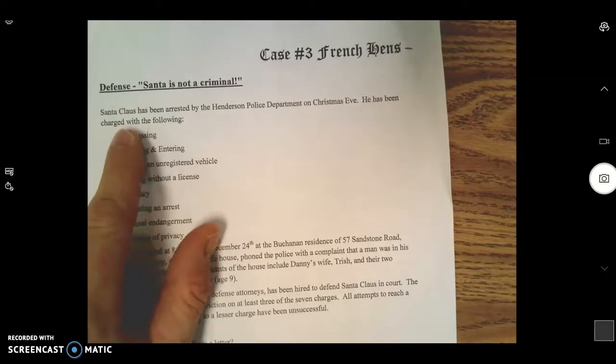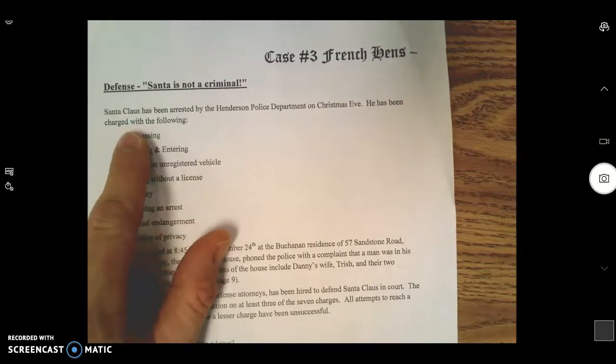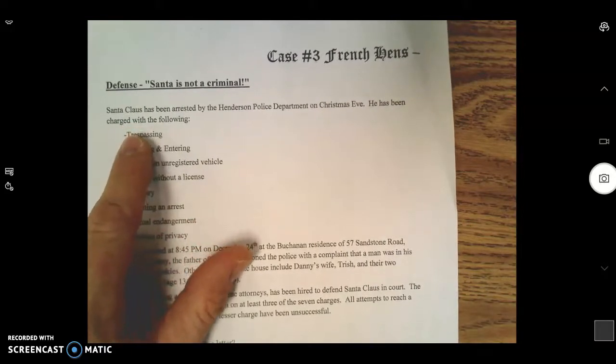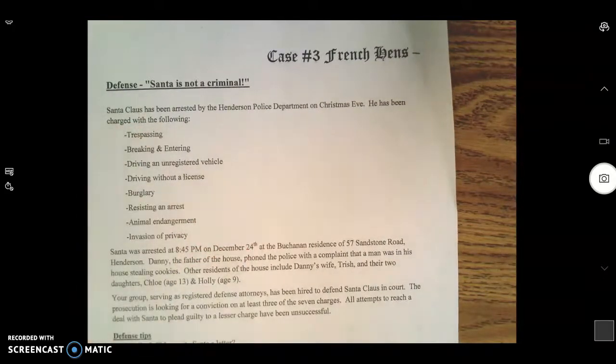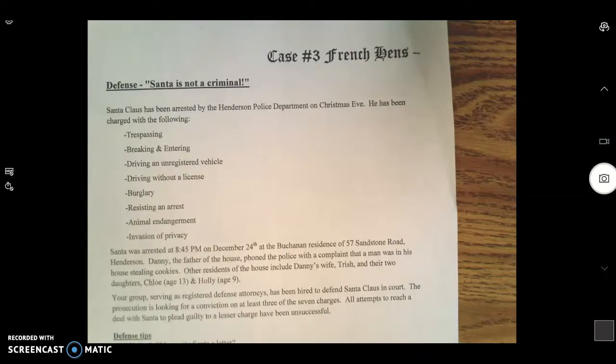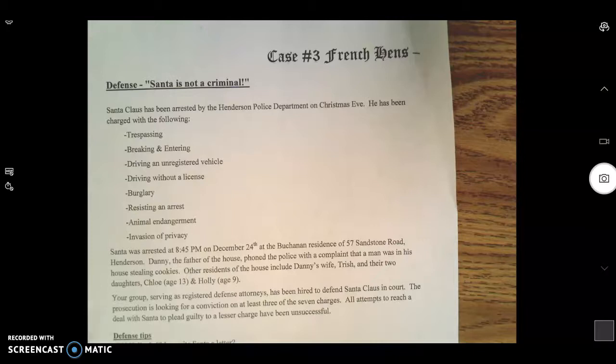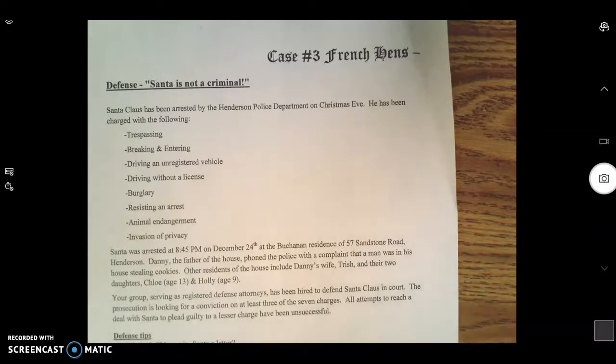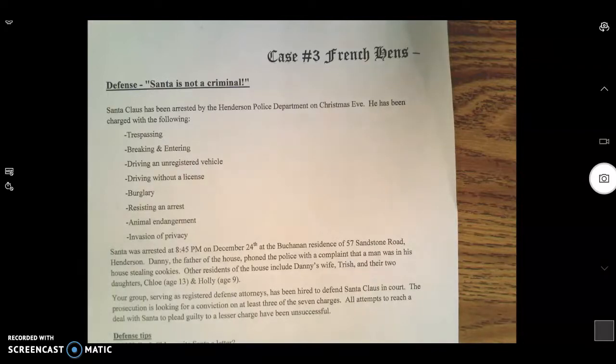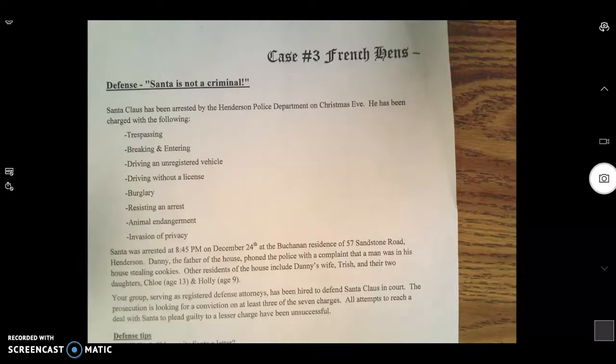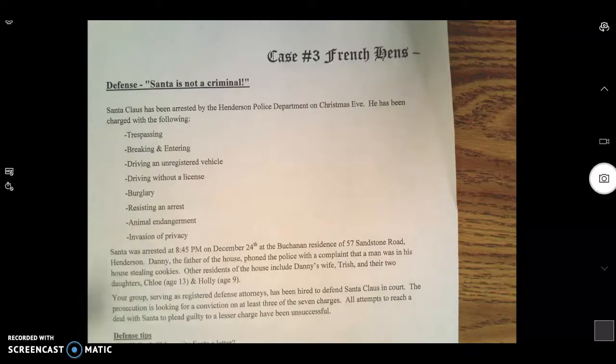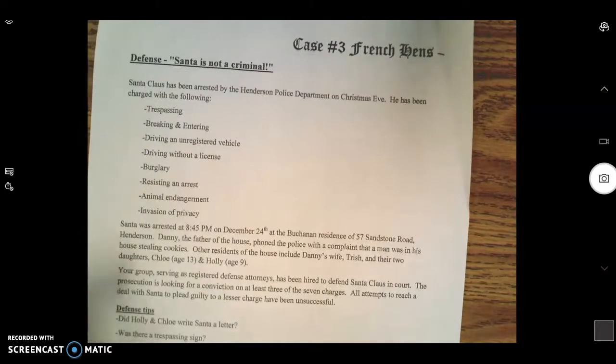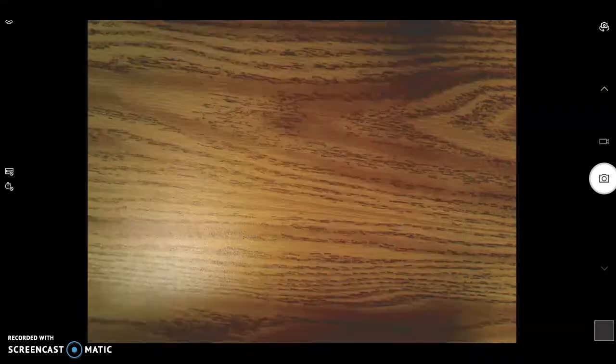If you've been assigned to be on the defense for Case Number Three French Hens, friendly reminder: this is not a presentation. You are not presenting anything, you're just doing the PowerPoint on it. This used to be a big group project and presentation, but because of COVID we have completely changed it. You still have to do the research and the PowerPoint, but you don't have to present anything.